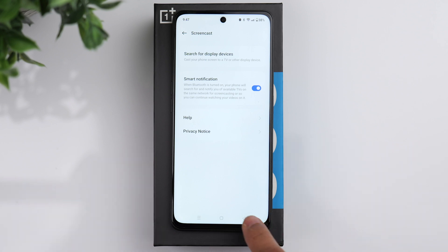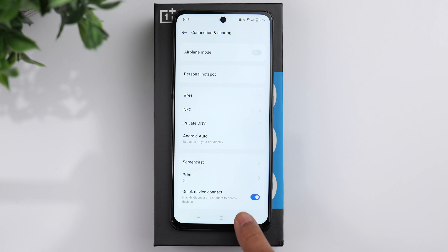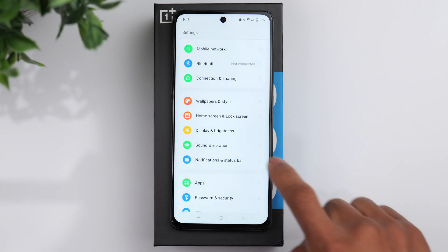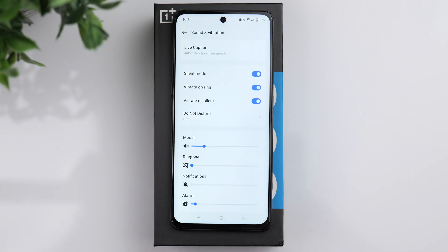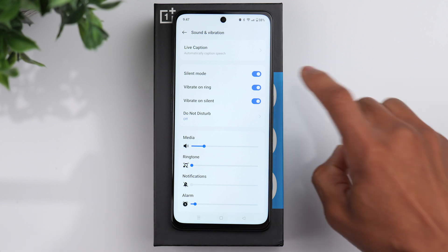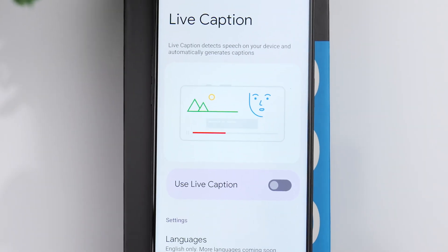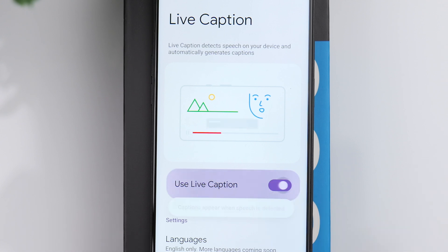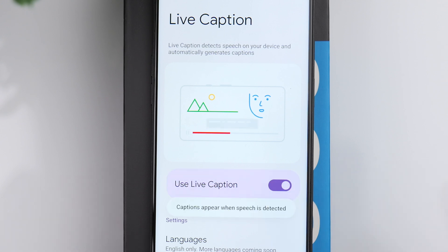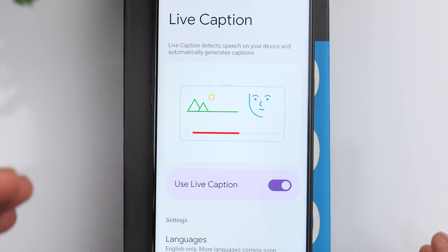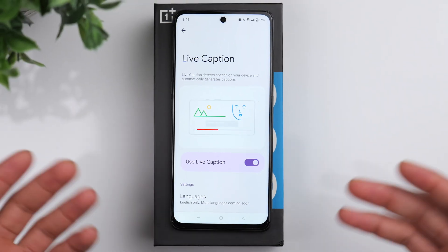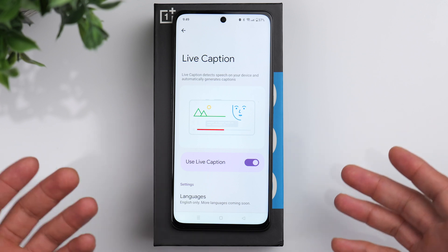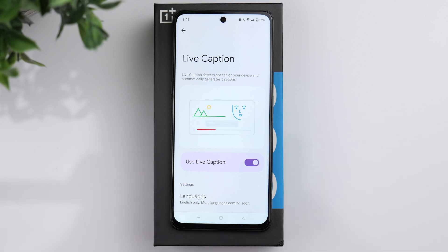Go to sound and vibration. One option in here is the live caption option. Whenever you're watching a video on your phone, if you turn this feature on, it's going to automatically create captions that show up on the screen. For example, maybe if you're trying to be quiet and watching a video with the volume down, you can use live captions so that you can simply read everything on the screen.